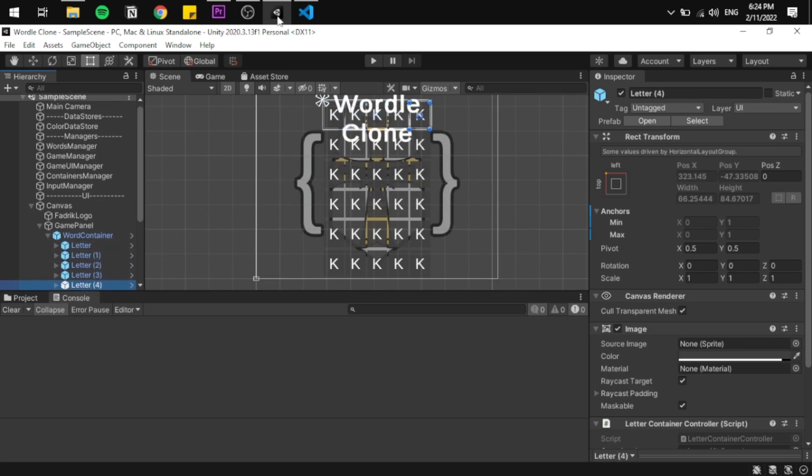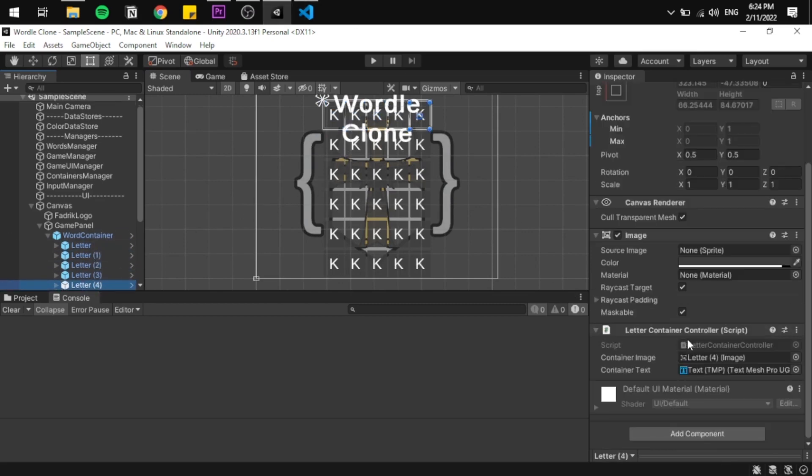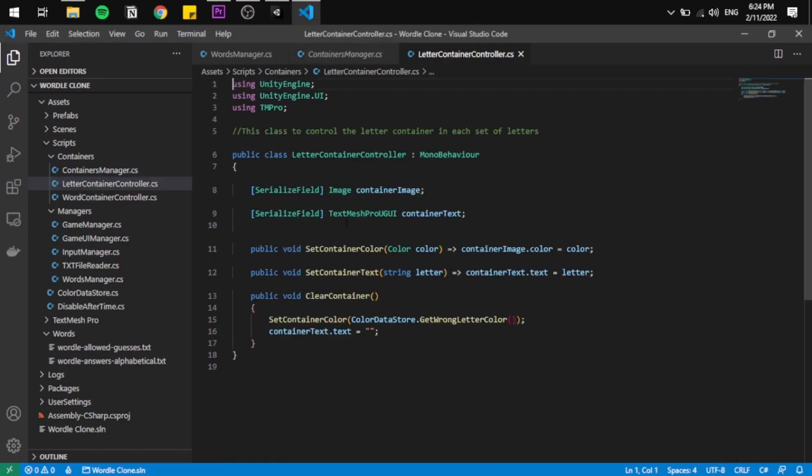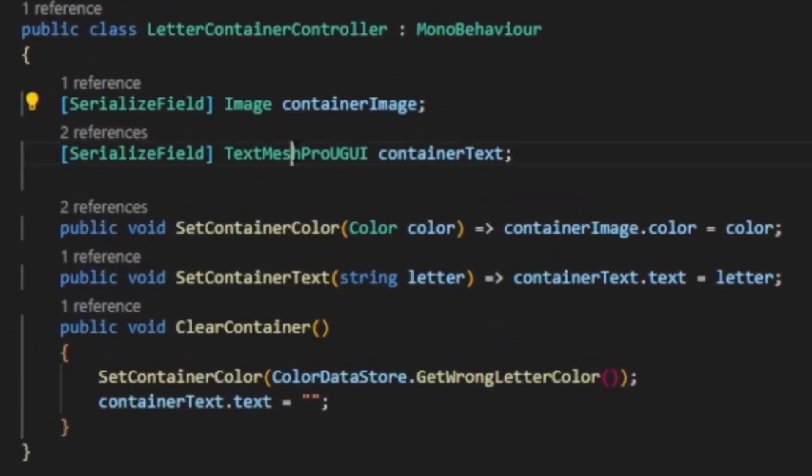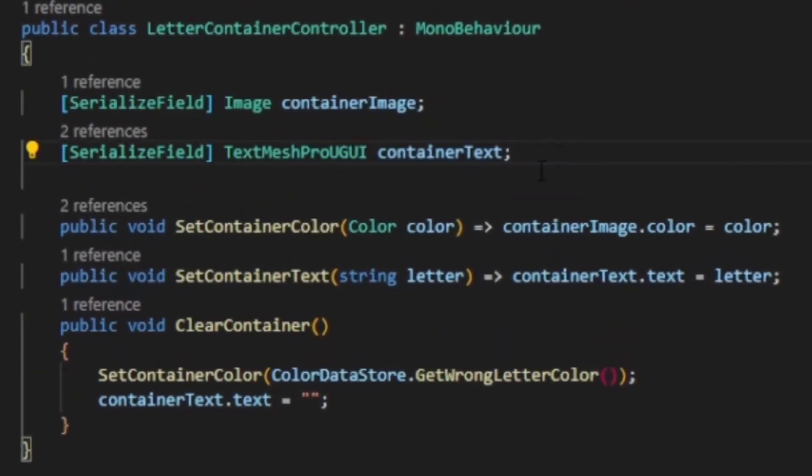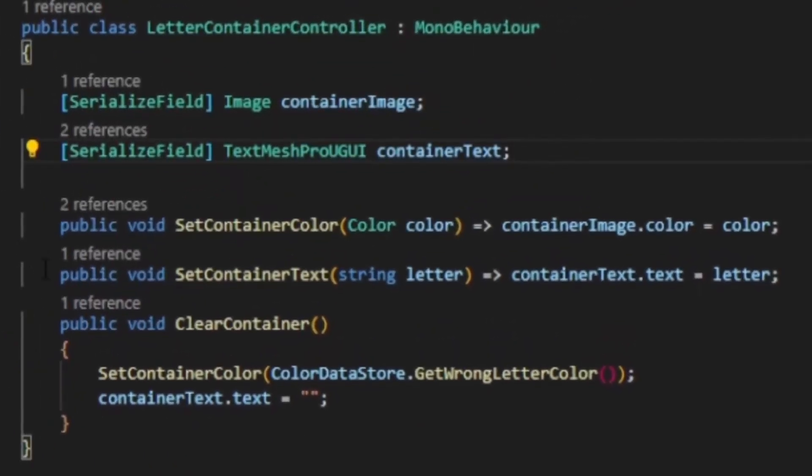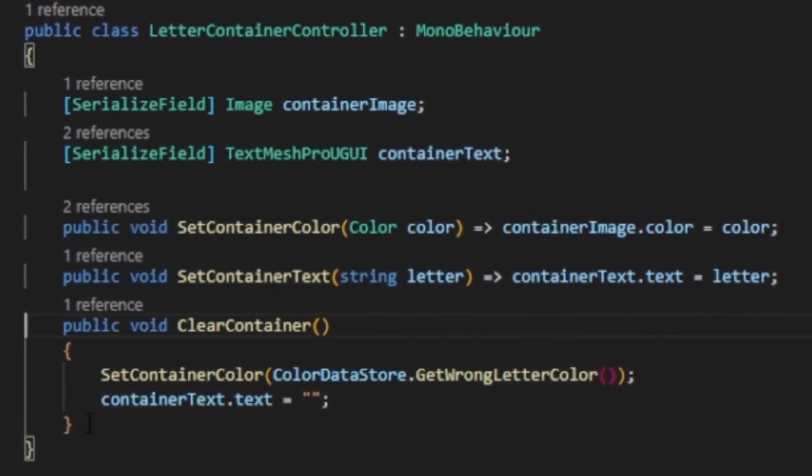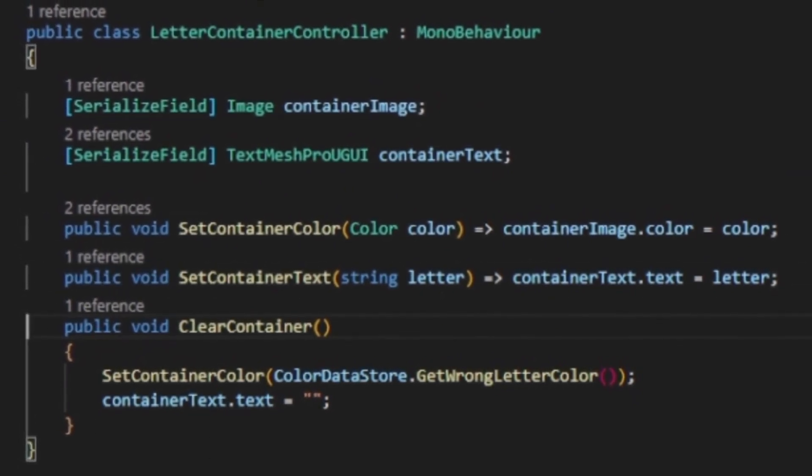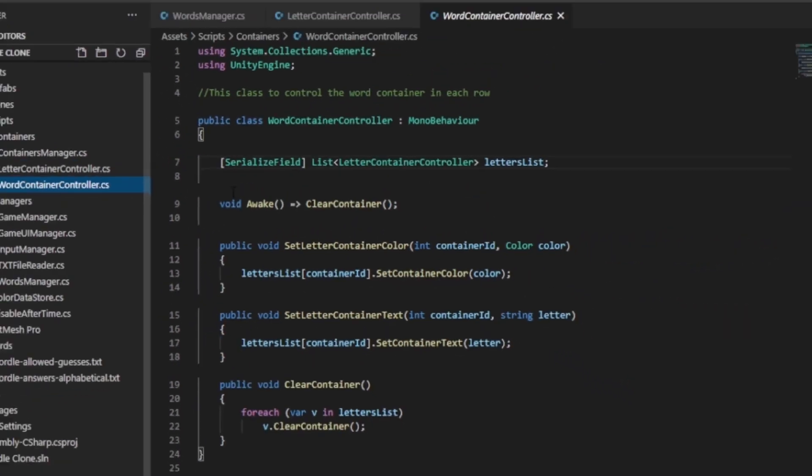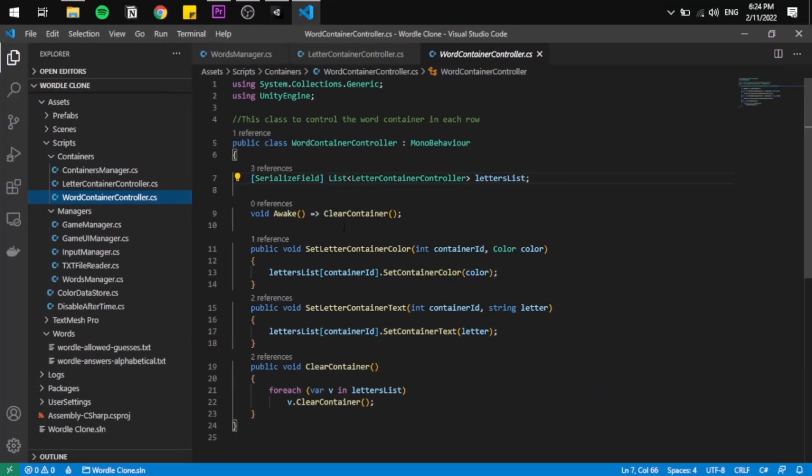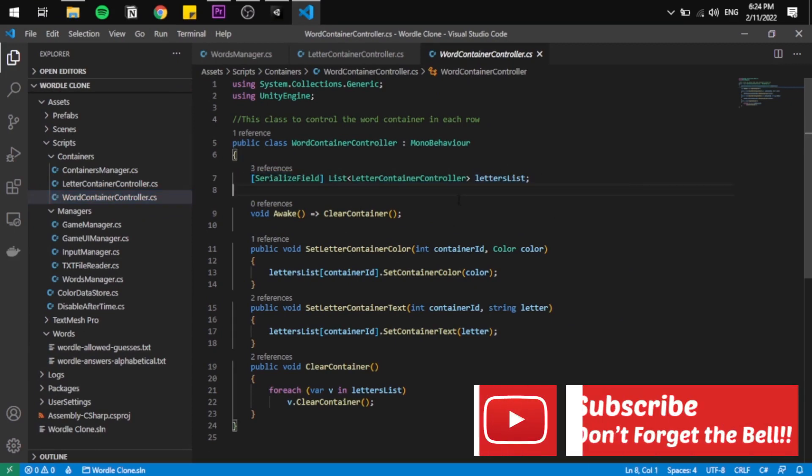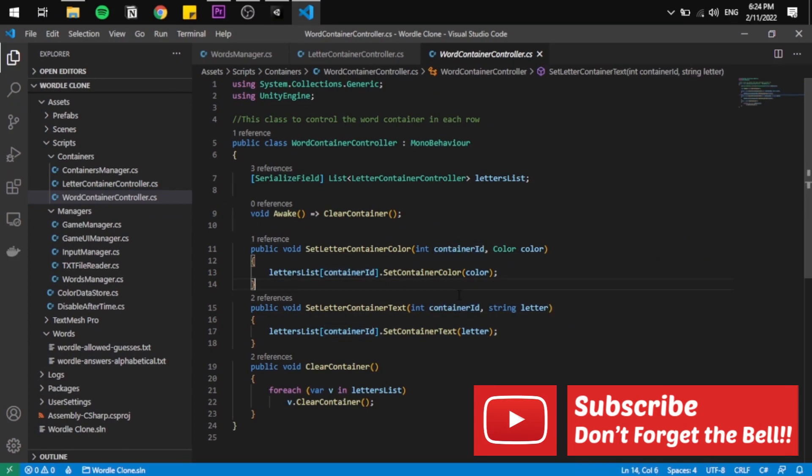Let's start with the letter container script. It contains the container image and the container text with functions to change the color of the container, a function to change the text, and a function to clear it. The word container has, in addition to that, a list that contains all the letter containers and a way to manipulate them using index sent by the container manager.